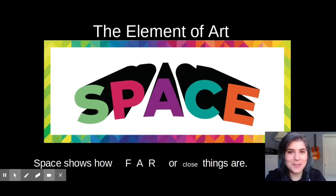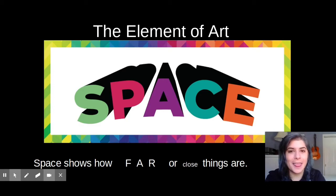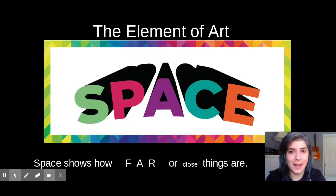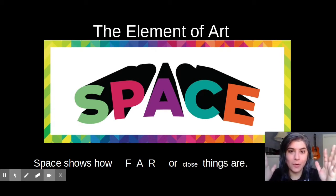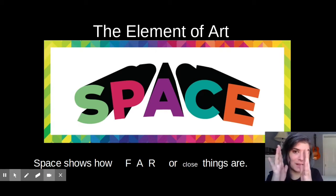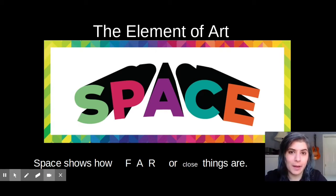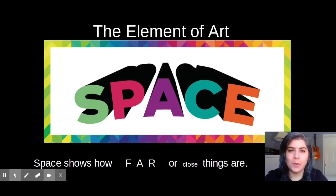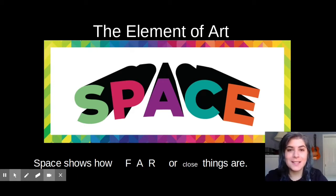Hello, my most amazing second-grade artists. This week, we are looking at the element of art, space. Space shows us how far or close things are. And you may remember learning about space in autumn when we did our pumpkin landscapes. This week, we'll be using color families to create seascapes inspired by an artist.